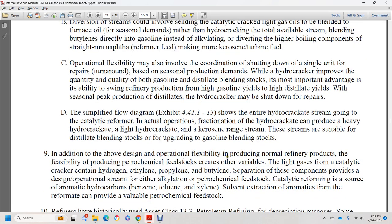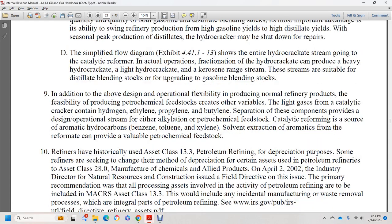In addition to design operational flexibility, non-refinery properties produce petrochemical feedstocks. Light gases from the catalytic cracker containing hydrogen, ethanol, propylene, and butylene are separated into component streams that are either alkylated or used as petrochemical feedstocks. Catalytic reforming is a source of aromatic hydrocarbons including benzene, toluene, and xylene. Extraction of aromatics from the reformate provides available petrochemical feedstocks.